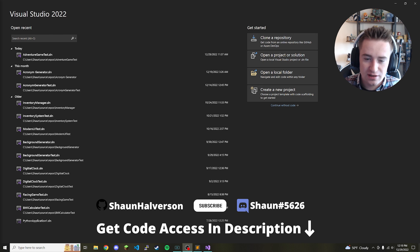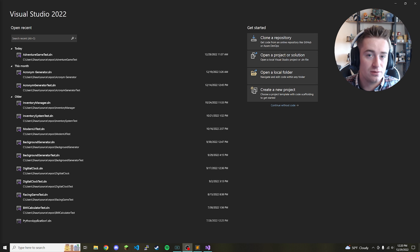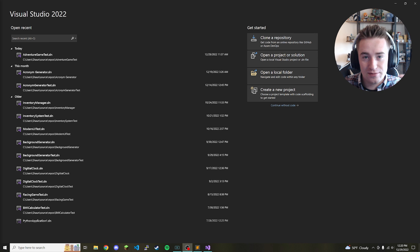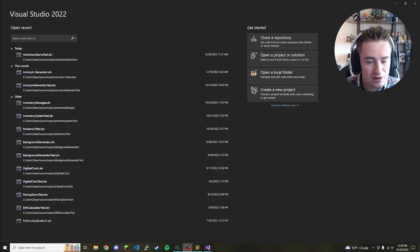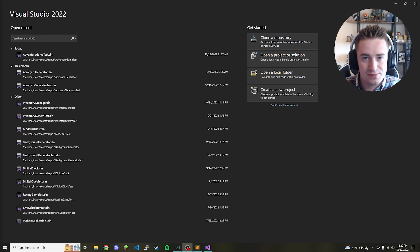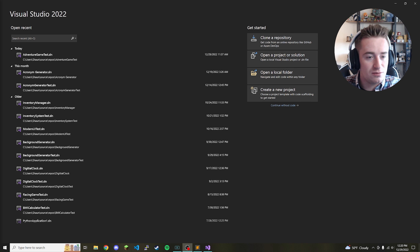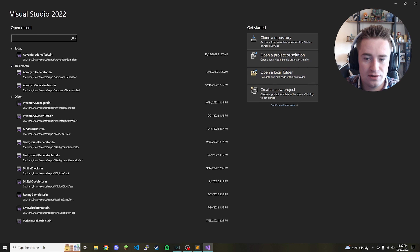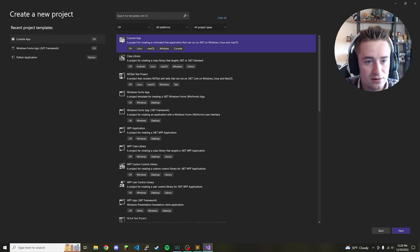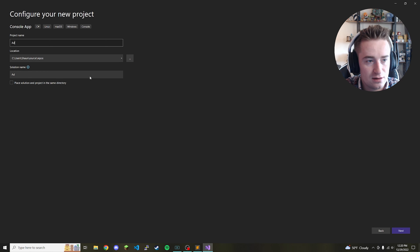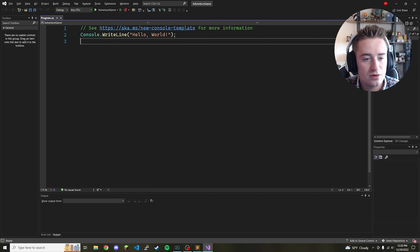Welcome back to the channel. In today's video we're going to be learning how to write a text-based adventure game in C#. There's nothing I love more in coding than something relating to a game, and this is probably the simplest game you could possibly code. It's a great starter project — very fun and you can build on it as far as you want. Go ahead and open Visual Studio, create a console app, click Next, and call it 'AdventureGame'.